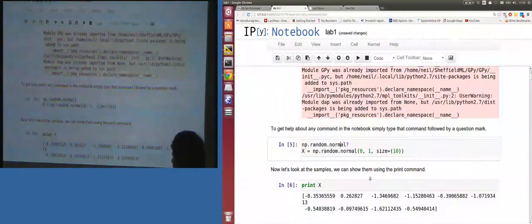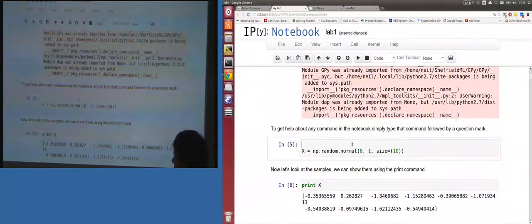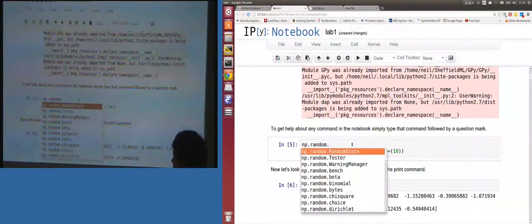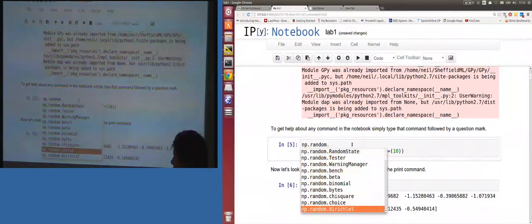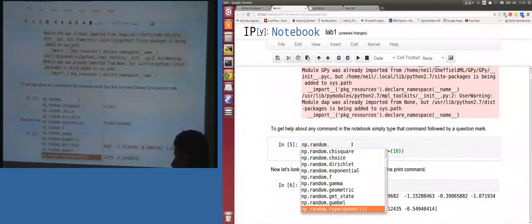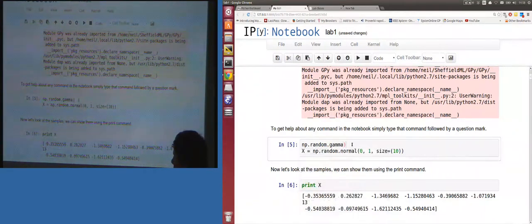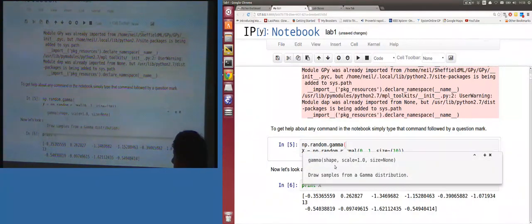To get help on any command in the notebook, simply type that command followed by a question mark. For the normal distribution — if we want to sample from any random distribution — that functionality is in the np.random library. If you tab-complete after np.random, you get a list of all distributions you can sample from. For example, gamma — open brackets and tab-complete gives you the shape and scale arguments.